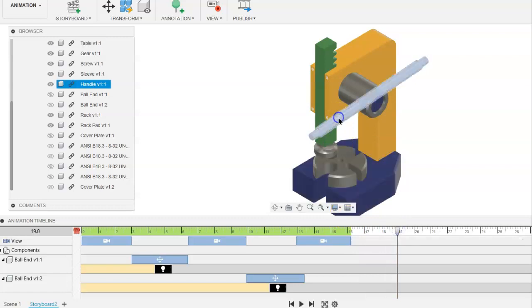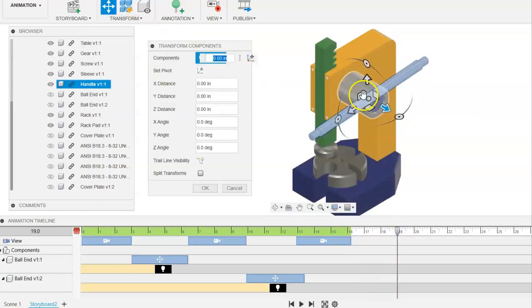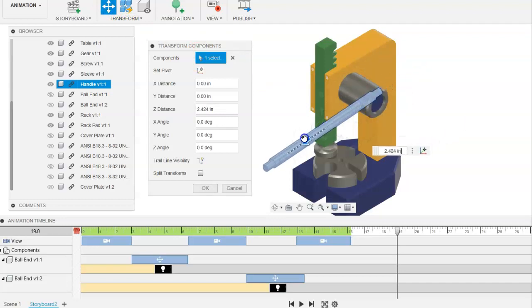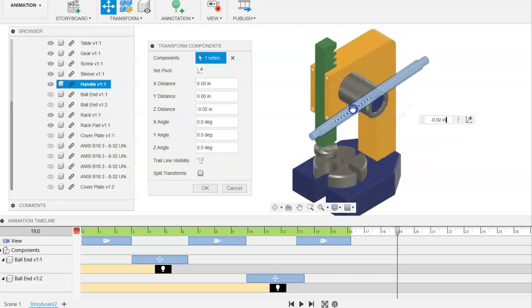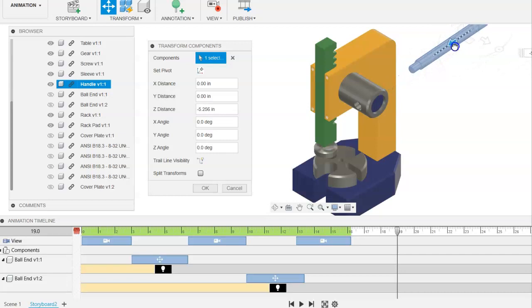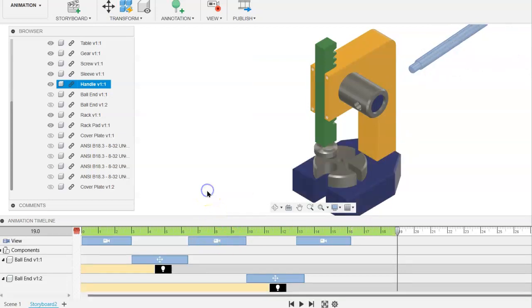Click on the handle, go to transform, and you can either have it to go this direction or the other direction. Either way you want to do it. So we'll just kind of have it moving along that axis. Click on OK.